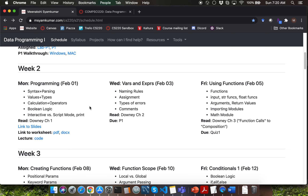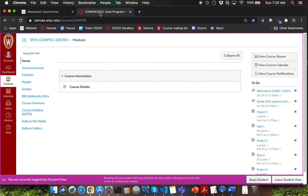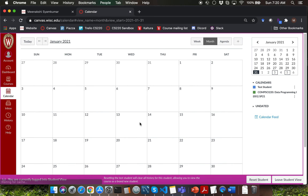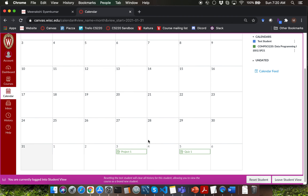Let me address one of the feedback form requests that I received. The request was about getting Canvas calendar access for all the due dates for this course, which includes project and quiz deadlines. Right now I'm in student view of Canvas, so you should be seeing whatever I'm seeing. You can navigate to the calendar on the left pane, and that should take you to the Canvas calendar for this course, which is already populated with all the deadlines.